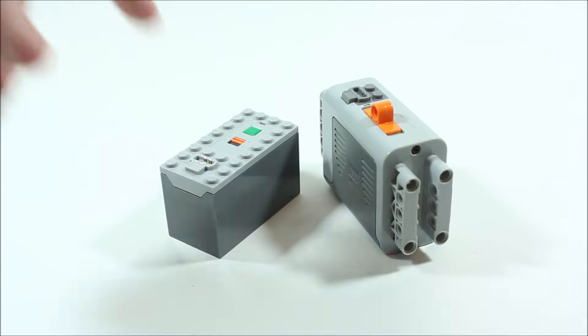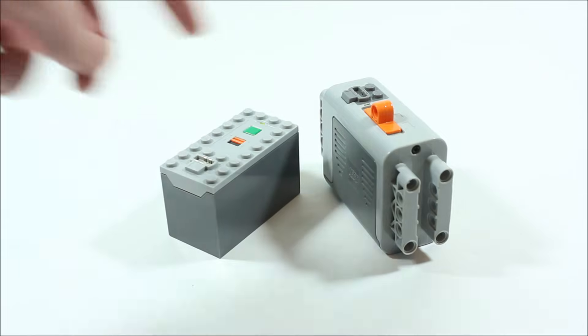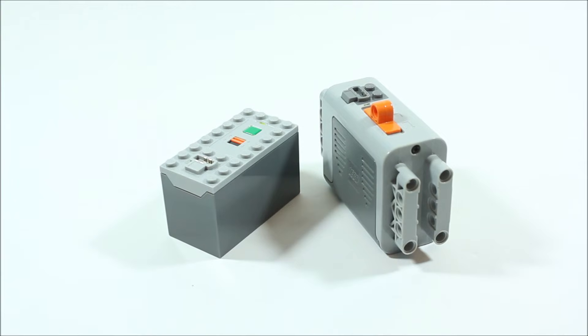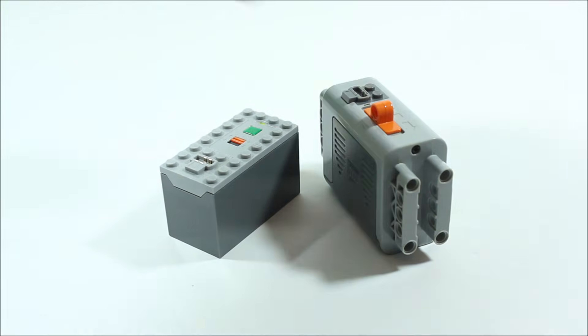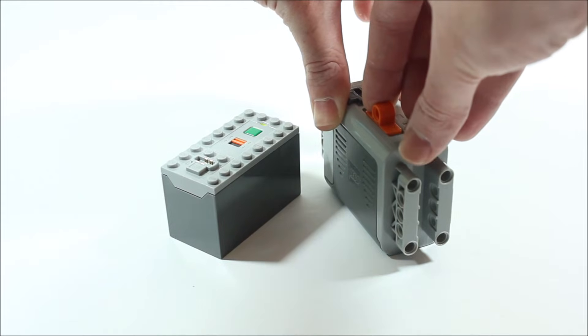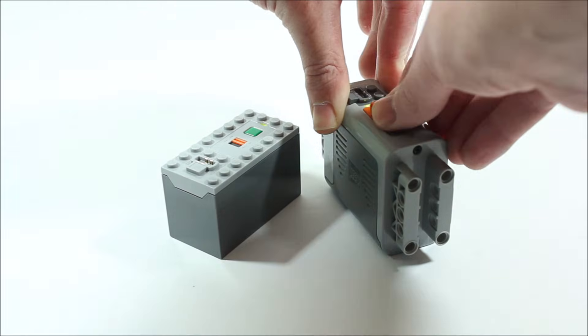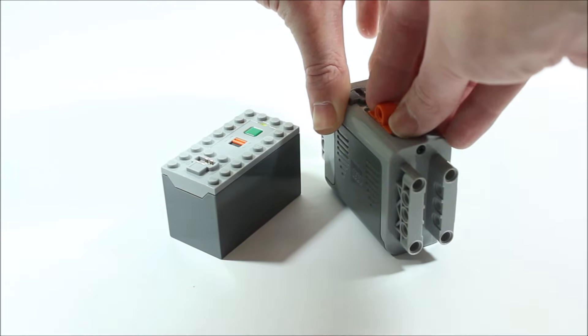So to turn this smaller one on you just press the green button on the top. Then for the big battery pack you can either switch it to the right or to the left. Either way it doesn't matter.